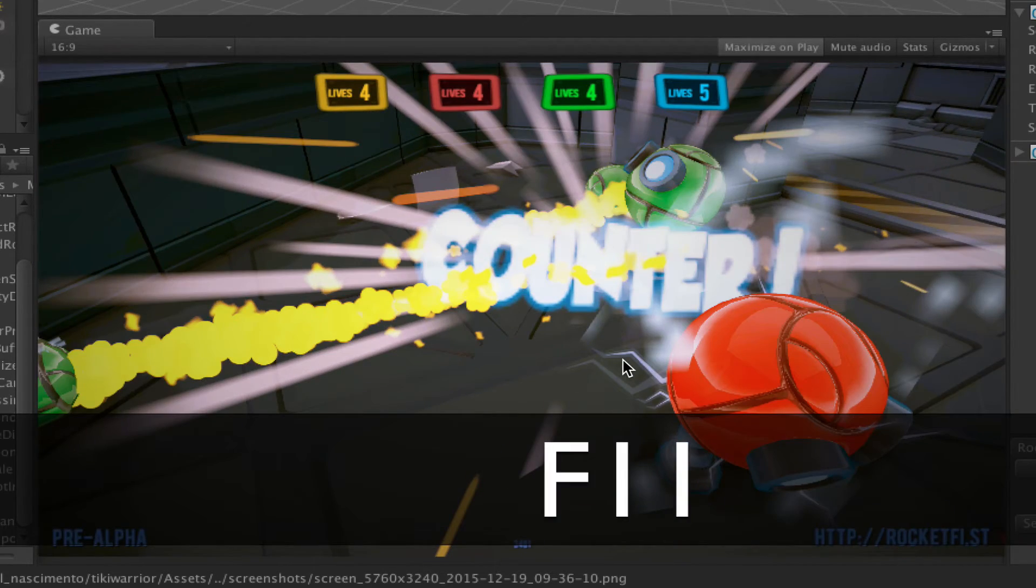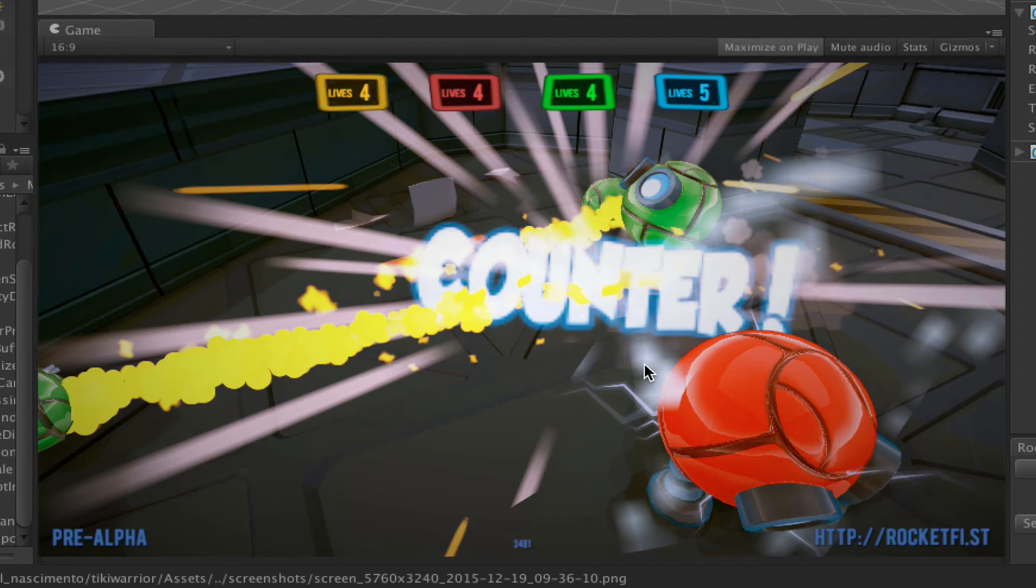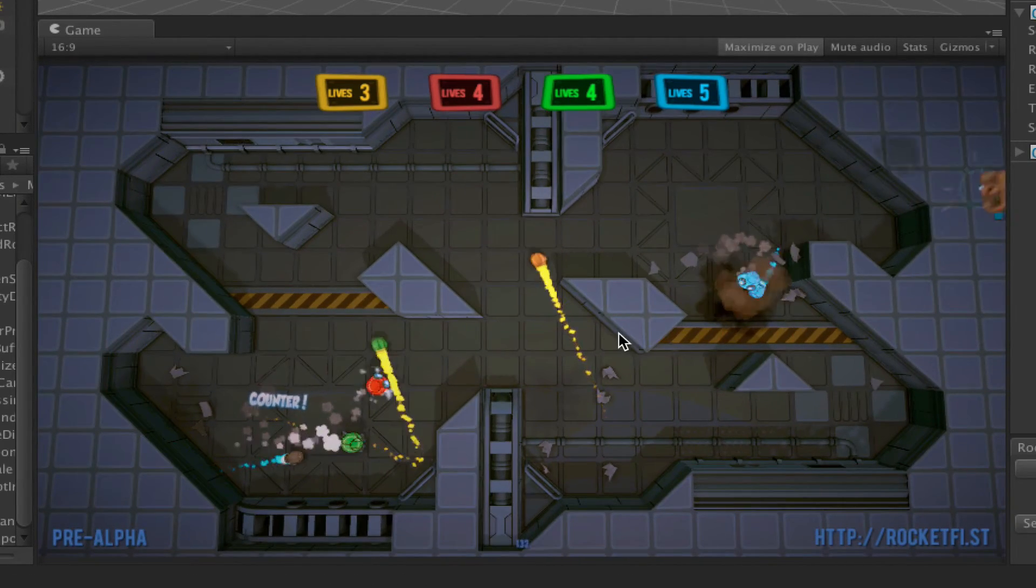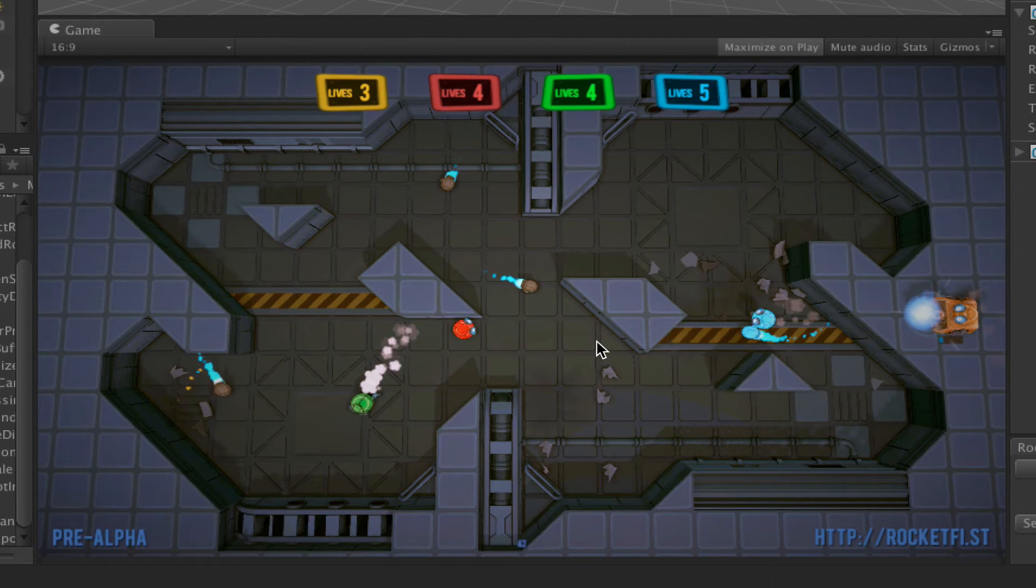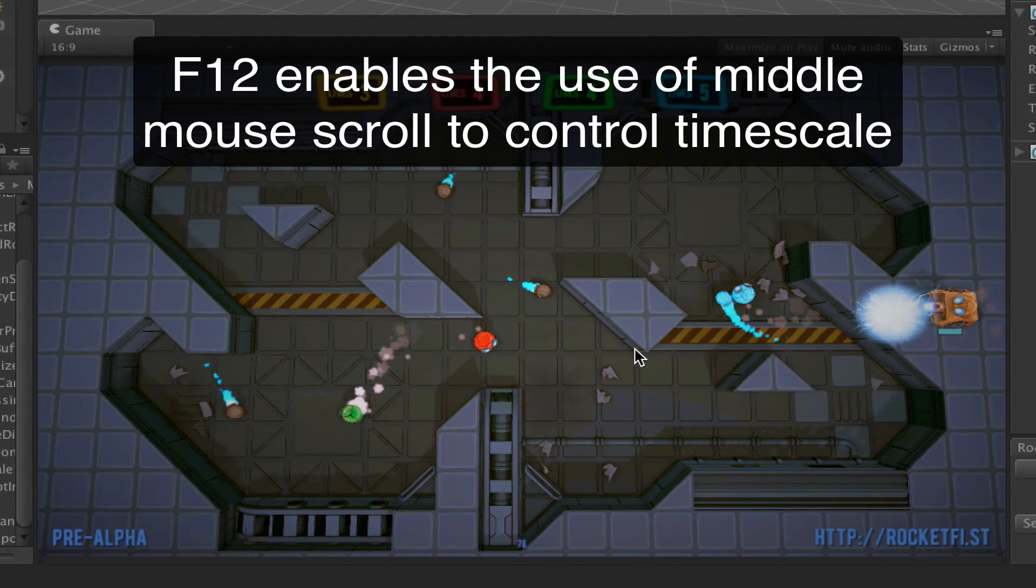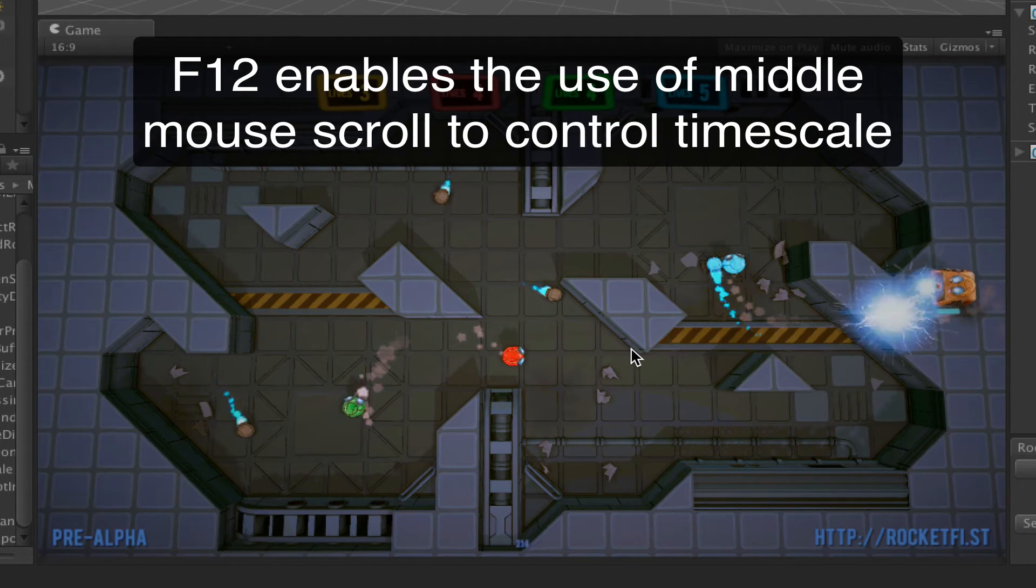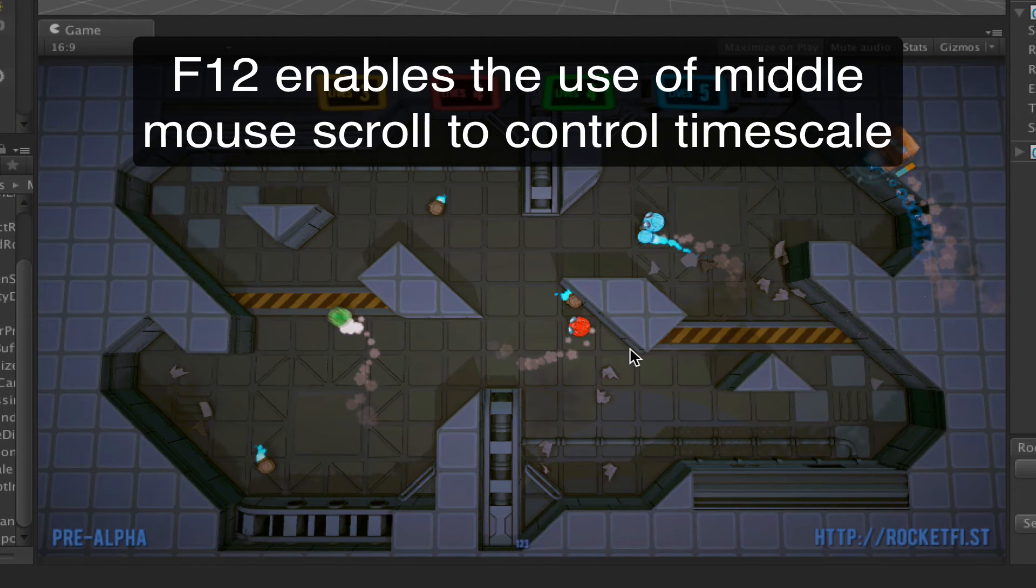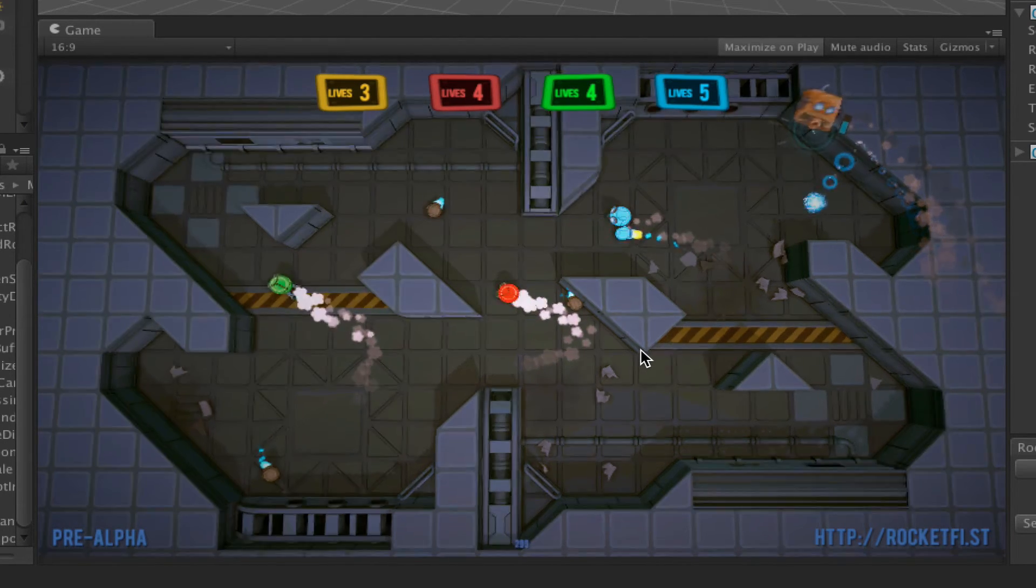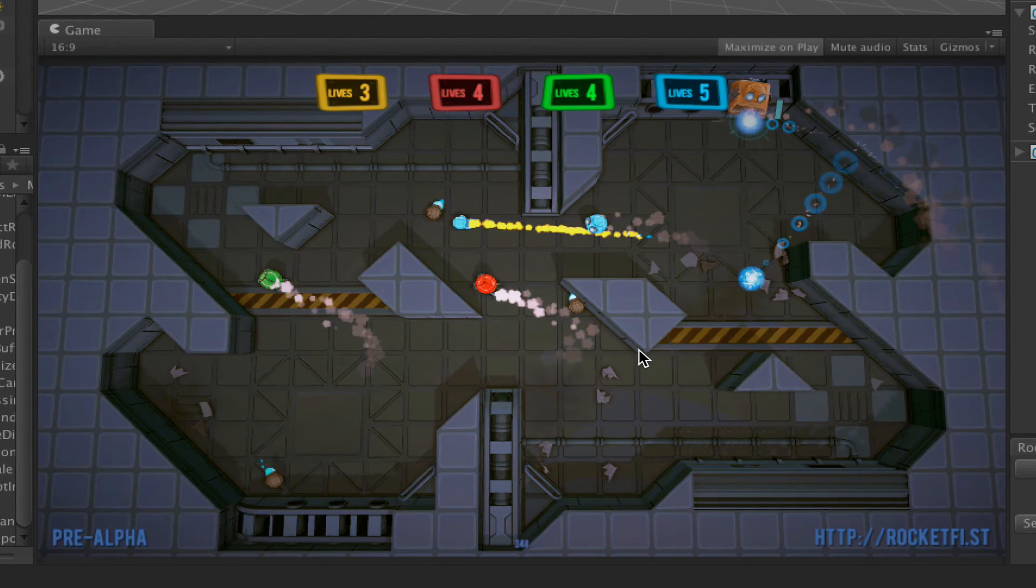Another thing you can do is toggle slow motion. If I use my middle mouse button, I can control the slow motion really easily. And when I'm ready, I can press F10 and get rid of the motion blur.